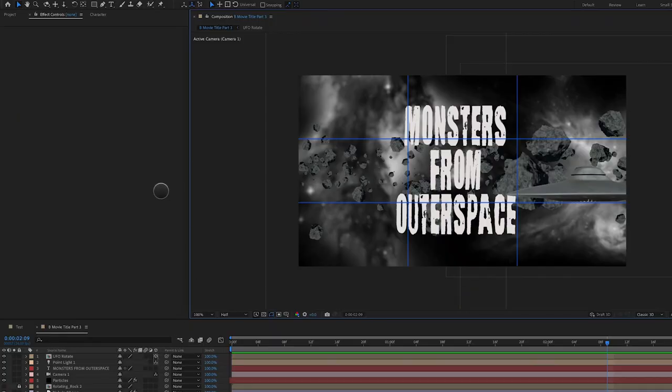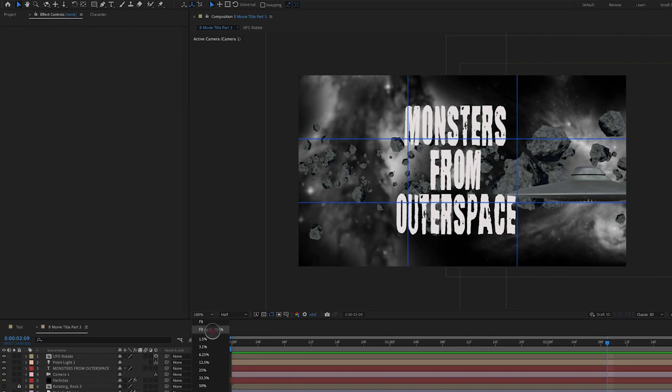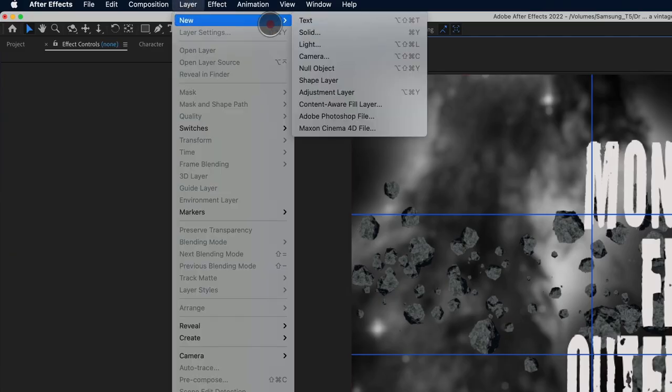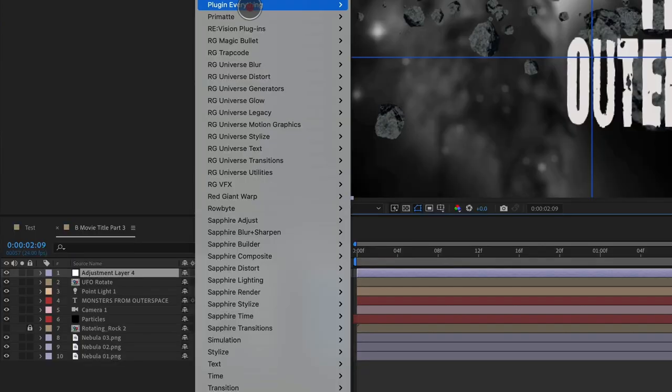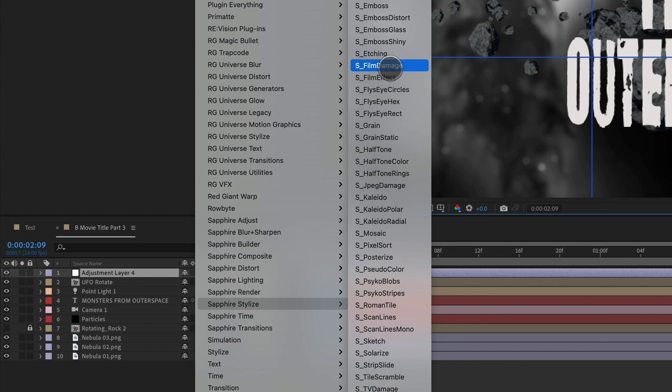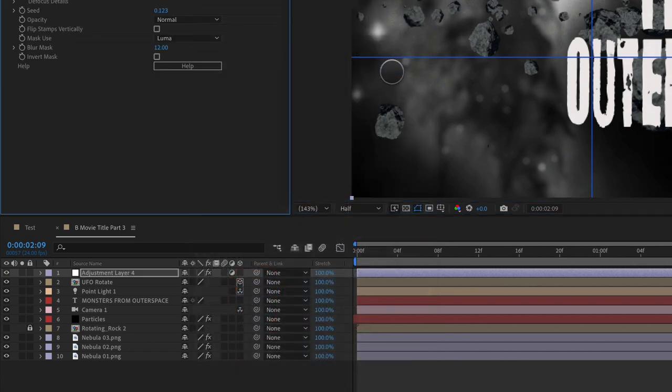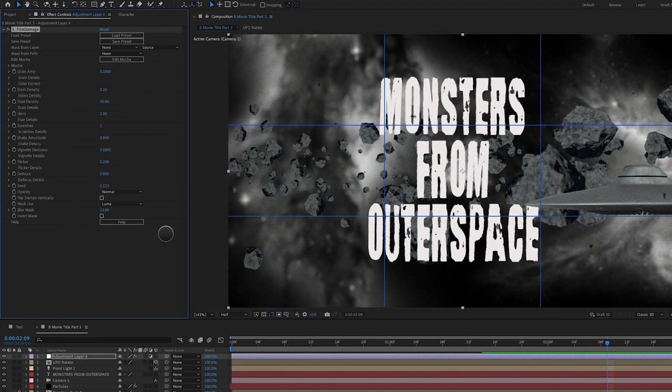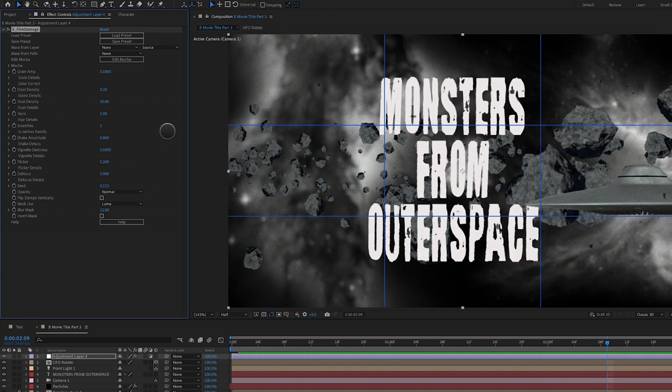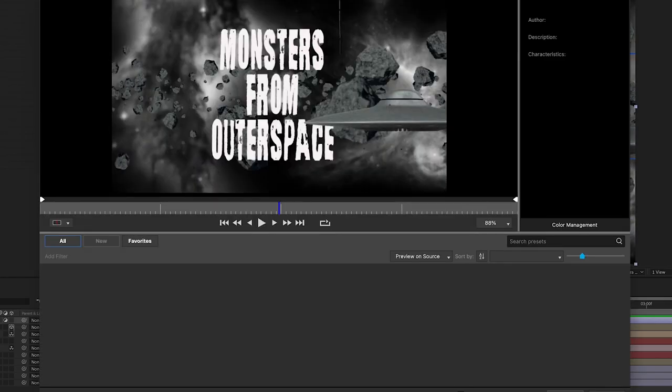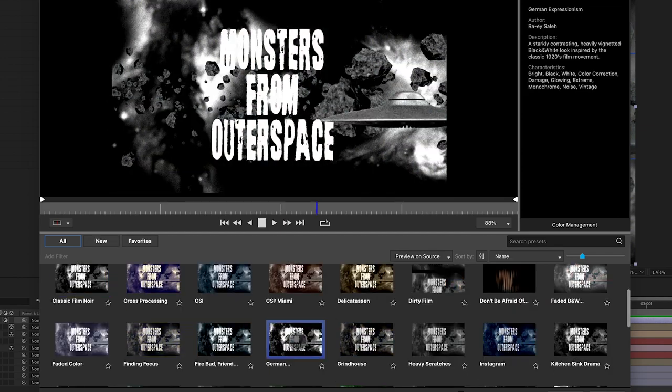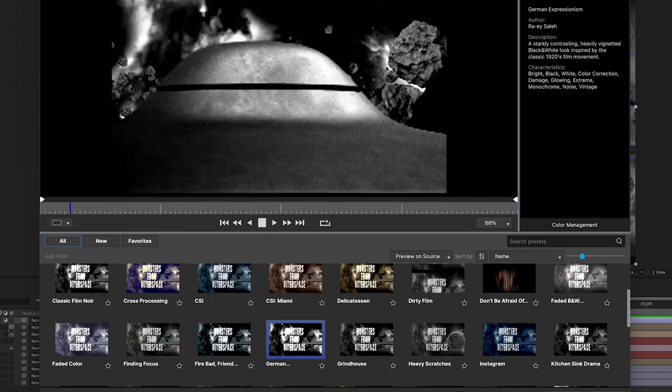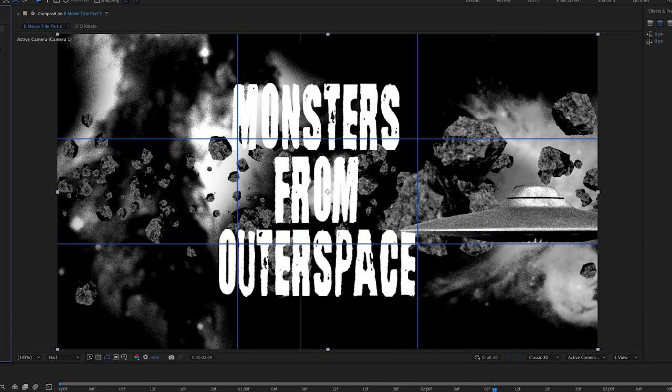So the first thing we're going to do is start bringing some of this all together and making it blend together. We're going to add a new adjustment layer and add a film effect. My favorite film effect is under Sapphire Stylized called film damage. If you don't have Sapphire, you can click the link that will appear at the top of this video that will take you to another tutorial I have on how to create a film effect if you don't have third-party plugins. I'm going to load up a preset for Sapphire film damage. I really like this German preset. I really like how it crushes the blacks and it looks really nice.